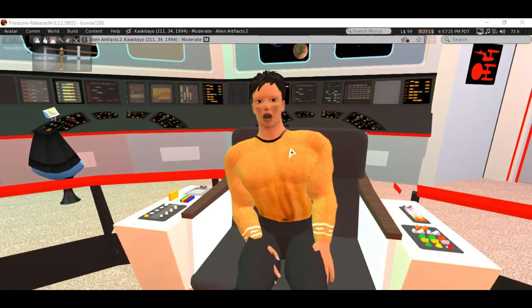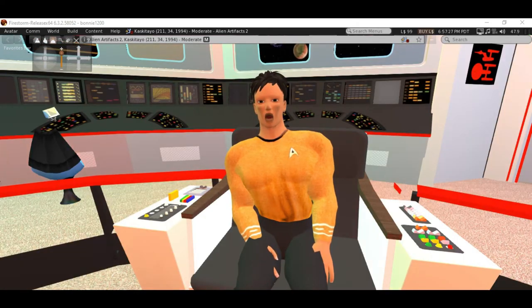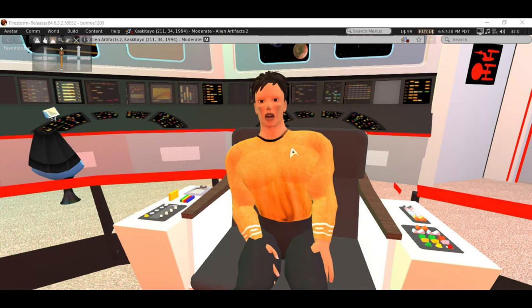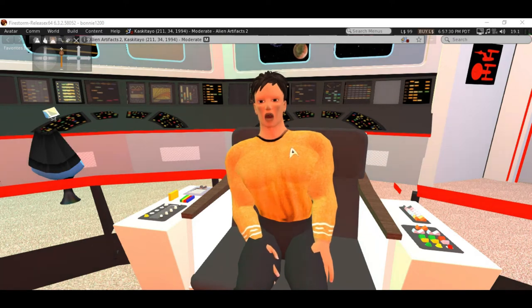Warp 1 to Earth. Standard orbit. Continue scanning for signals. Continue scanning area.